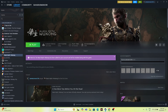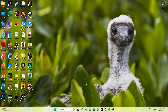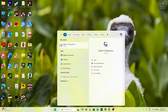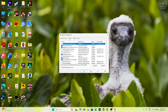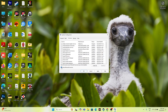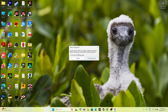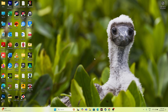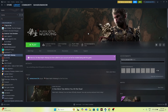Next, perform a clean boot. Go to Search and type System Configuration. Navigate to the Services tab, check 'Hide all Microsoft services', then click Apply and OK. It will ask you to restart — go ahead and restart. Once the system restarts, try launching the game.